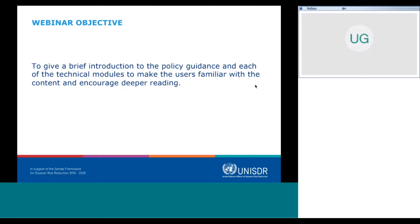So these webinars are only supposed to basically act as a teaser and encourage users to spend time throughout the next weeks and months to read different pieces of it. We are recording all four of the webinars and will make them available.